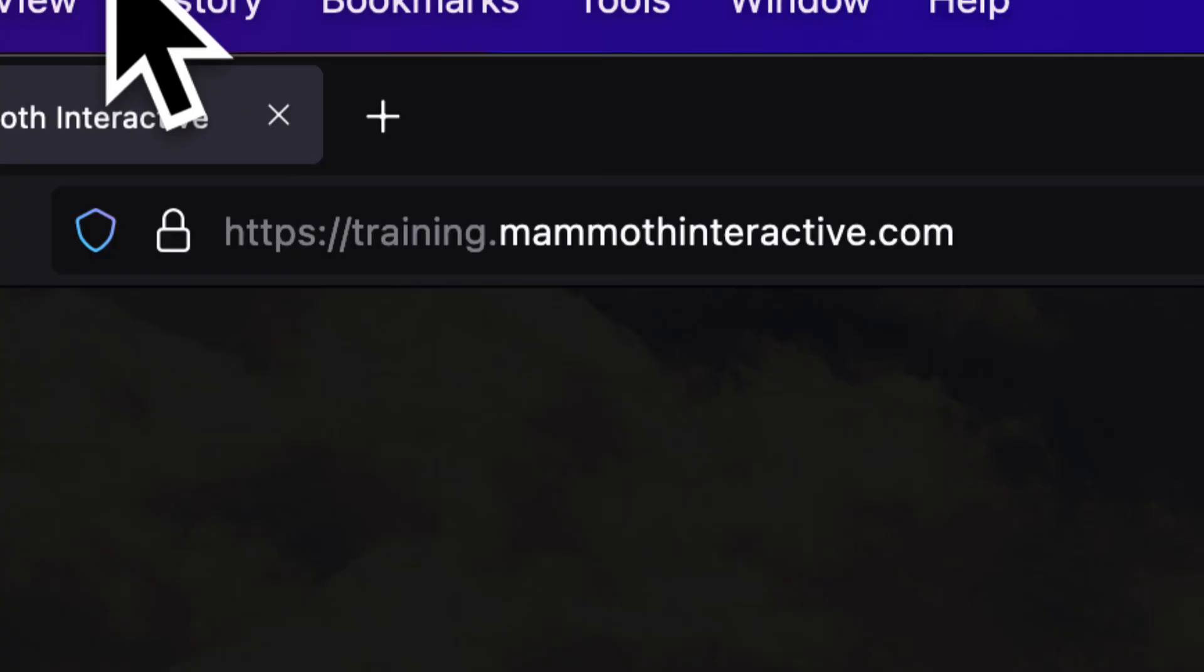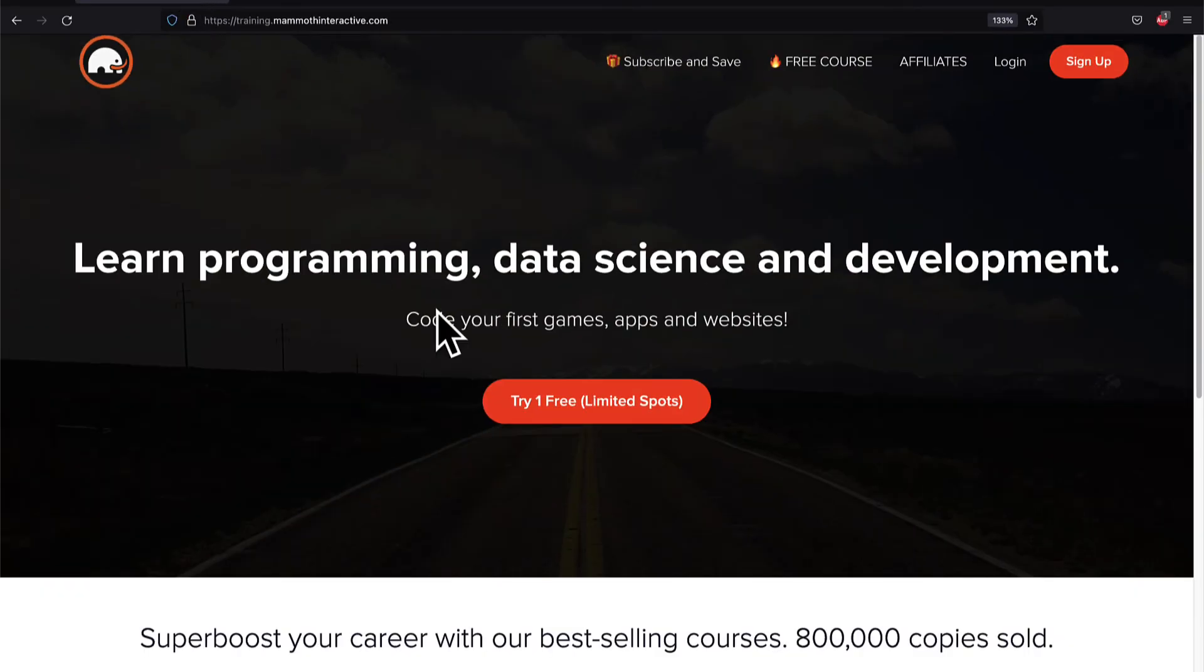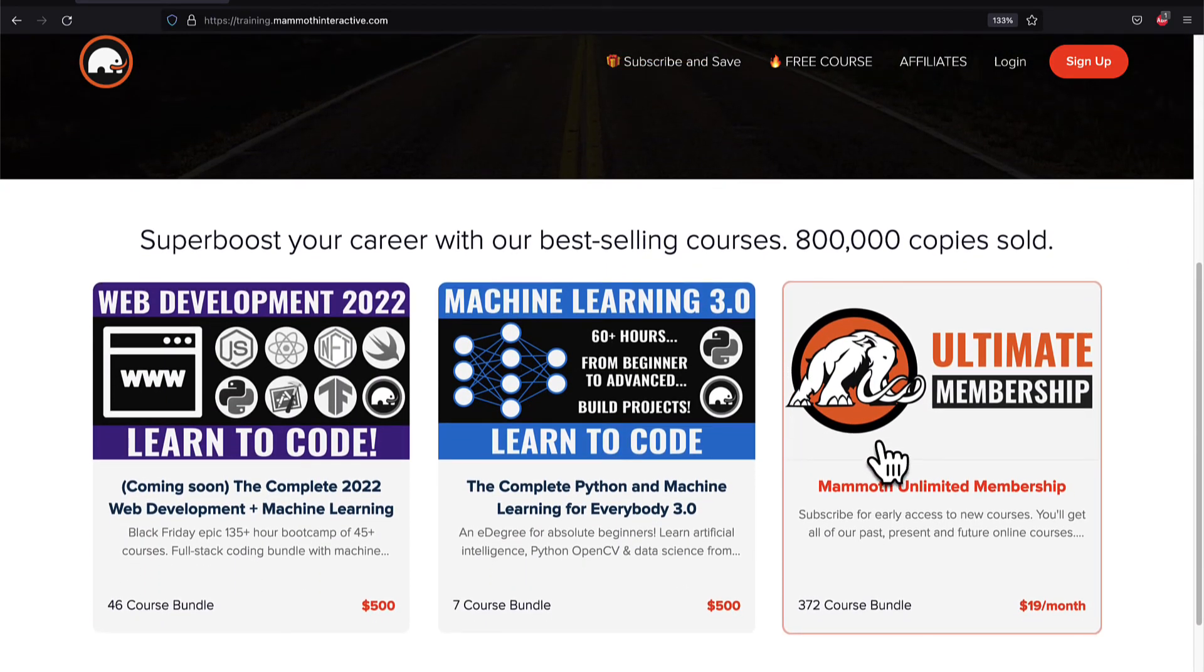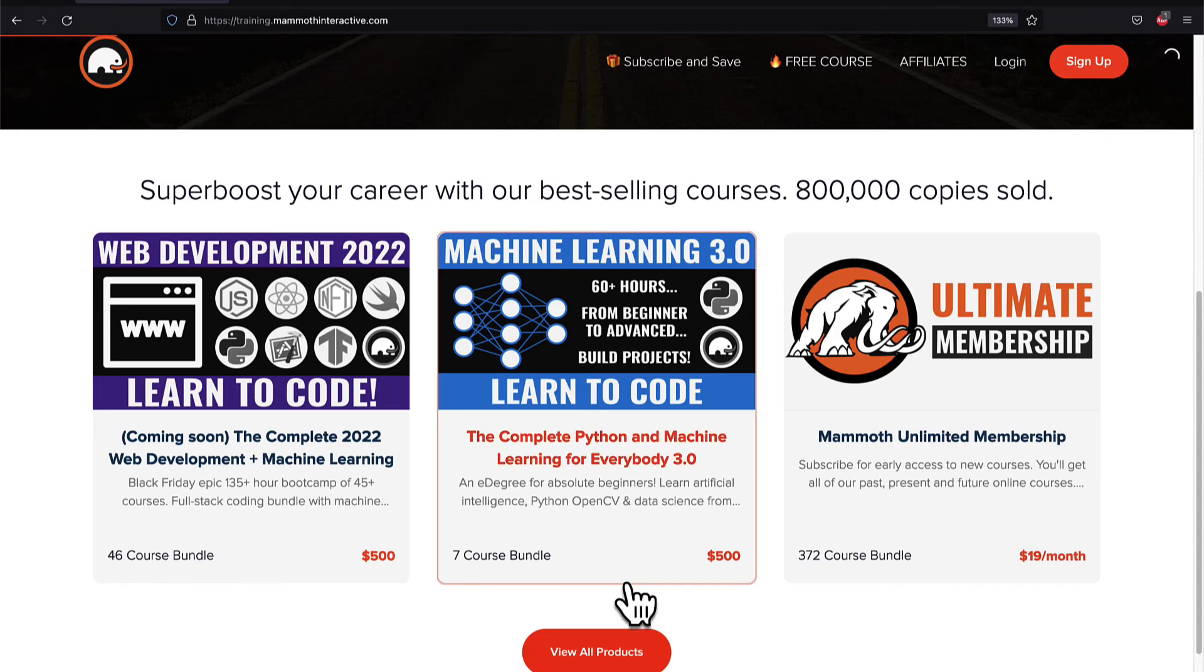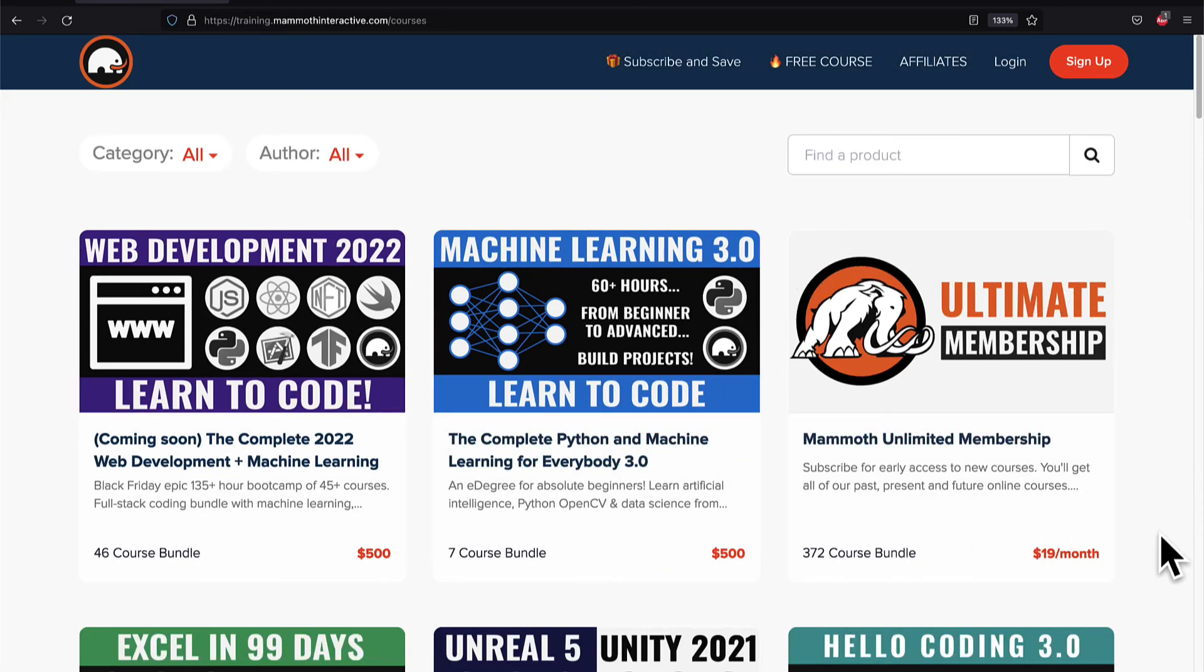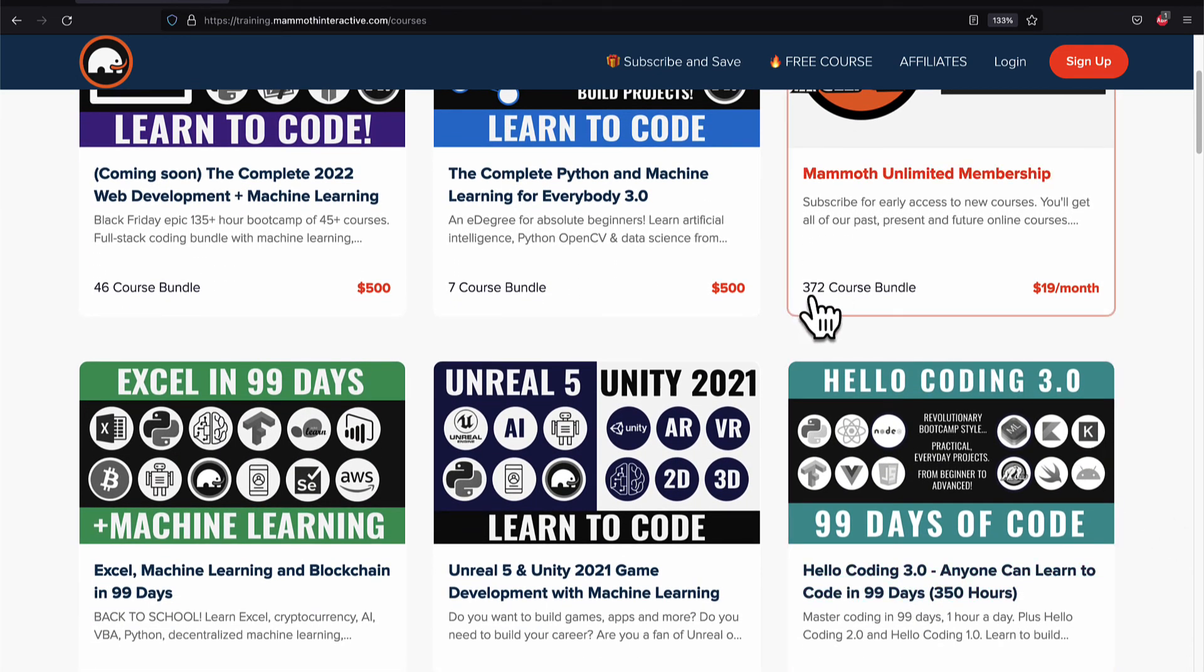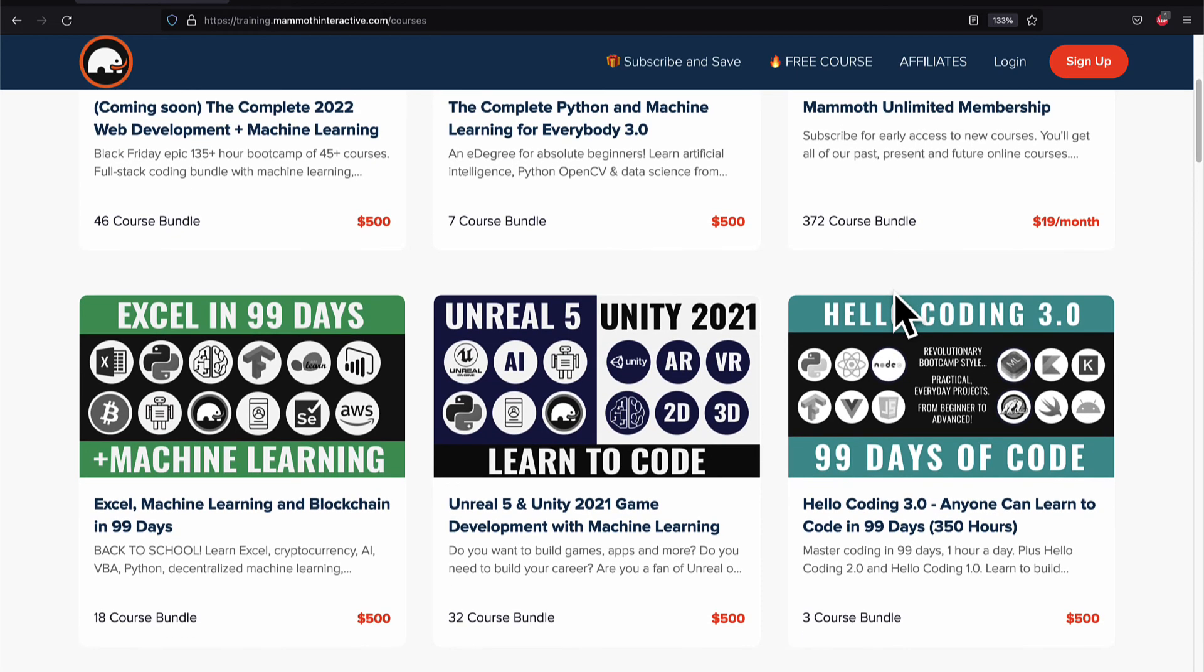If you liked this video then go to training.mammothinteractive.com. We have tons more content on blockchain, web development, machine learning and much more. We also have a membership for just $19 a month where you can get access to our 372 course bundle and counting.